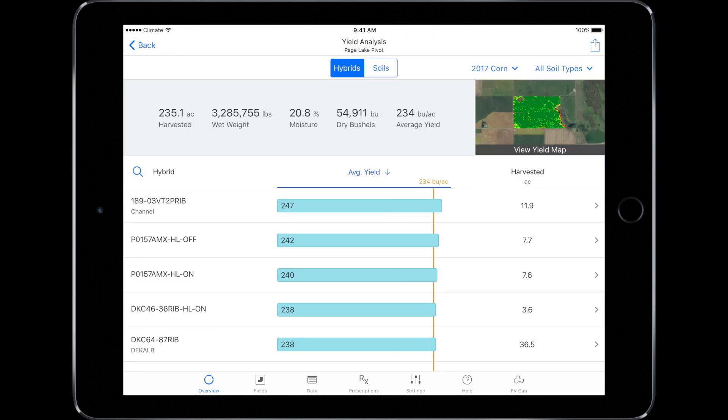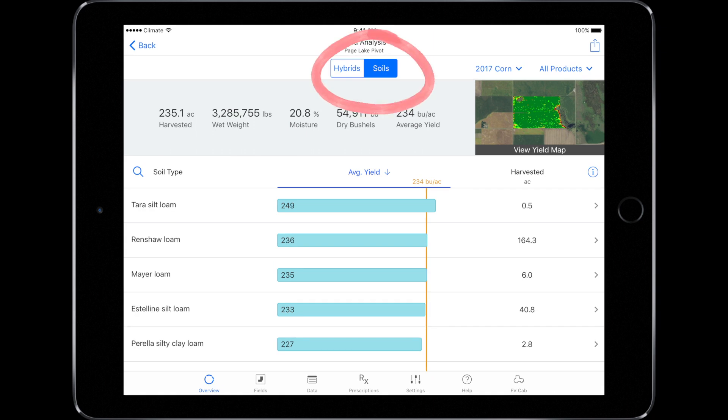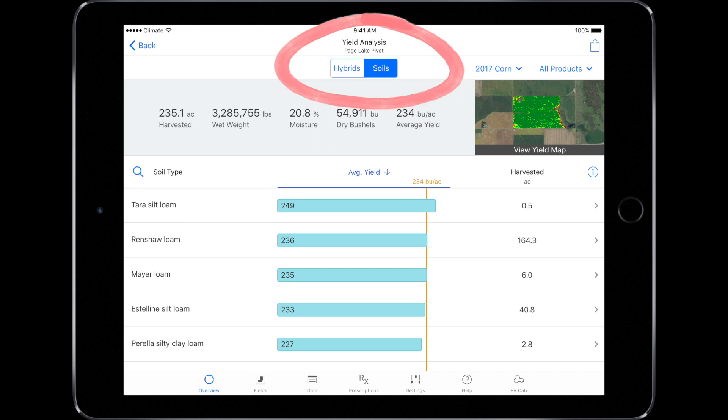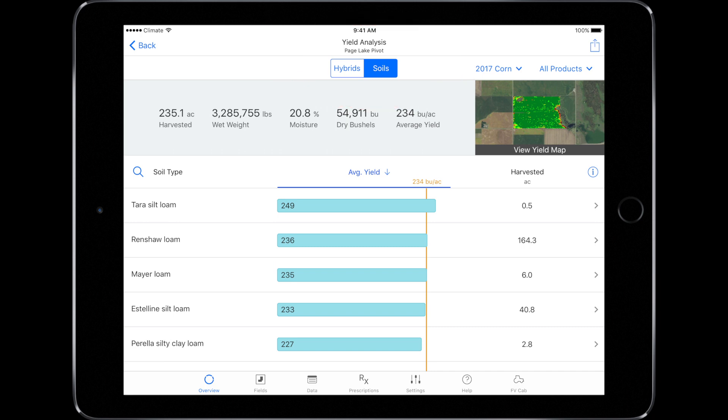Here, you'll see which hybrids were planted on that field and their corresponding yield information. Or, you can evaluate by soil type by selecting the Soils button. You'll notice, no matter where you're at, you can identify your analysis criteria by looking at the header under Yield Analysis.